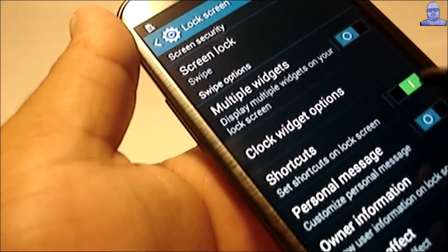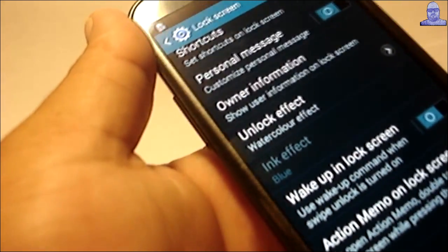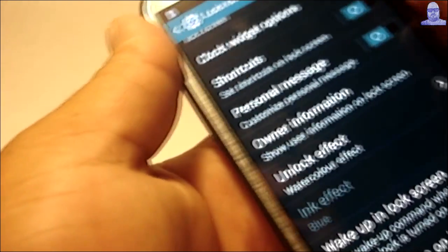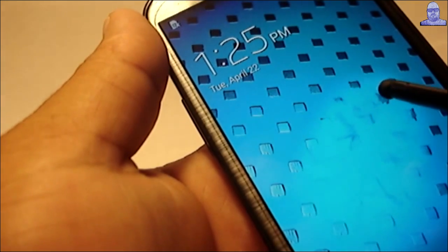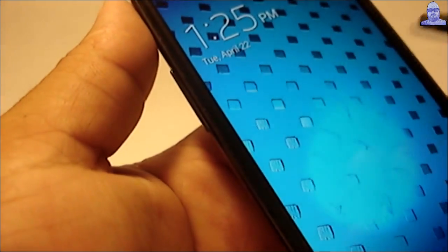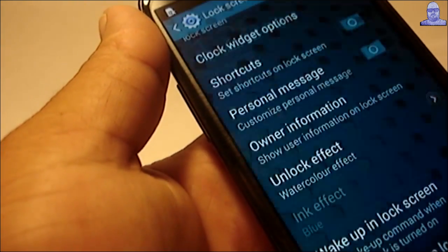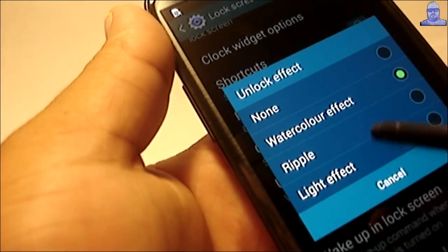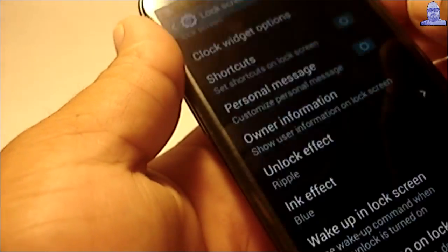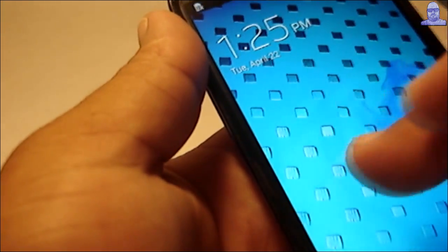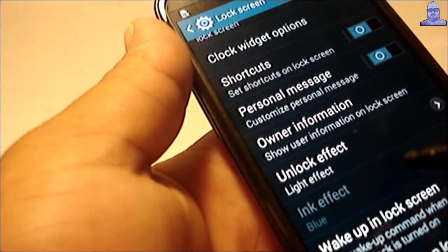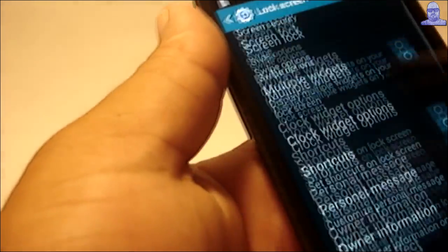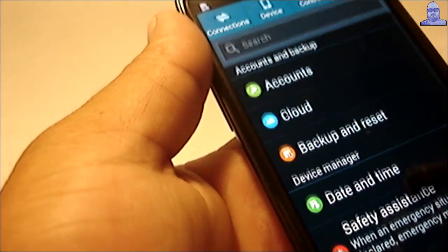On the lock screen, I had a few questions before. You get the watercolor, let's try that one. You get the ripple when you choose the color. Under light effect, what you're going to get is the bubble effect from the S5.